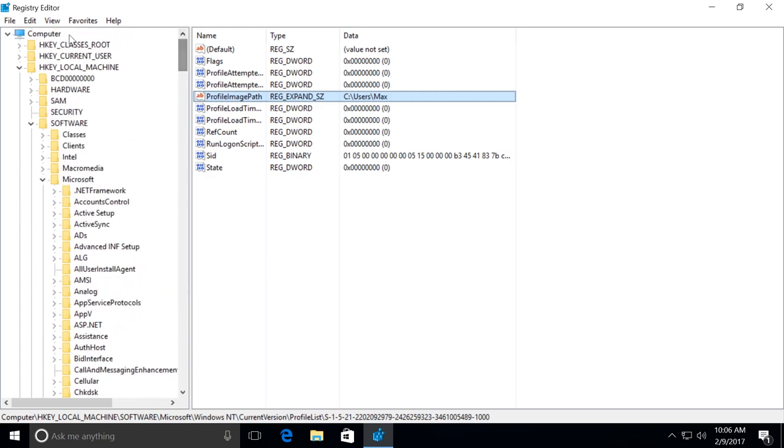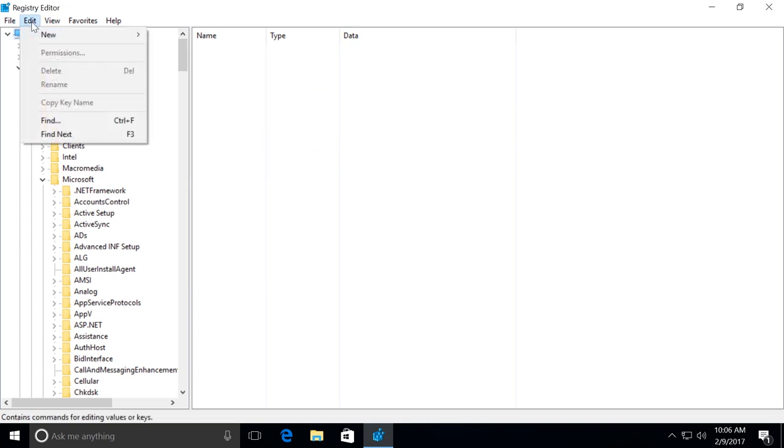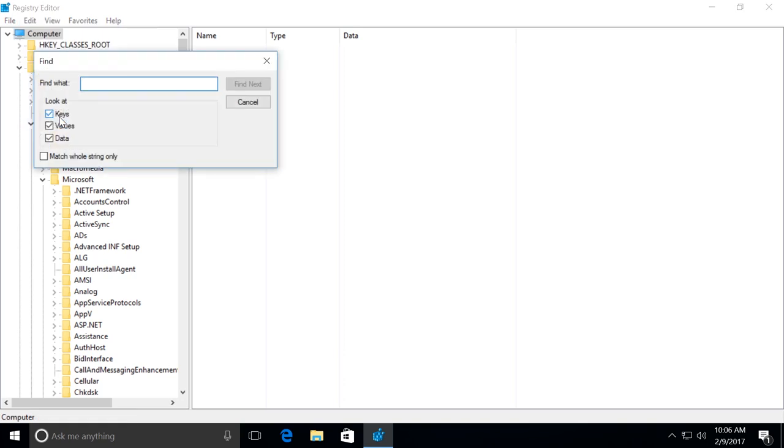Highlight the upper point in the registry editor. In the menu click on Edit, Find. Enter C colon slash users slash and the old name of the users folder into the search field. Search for it.